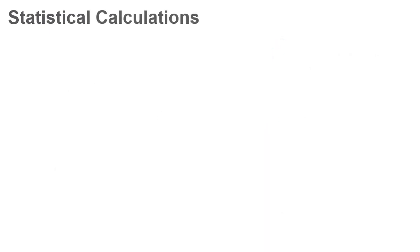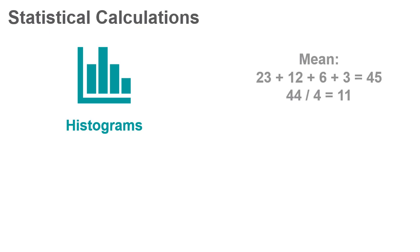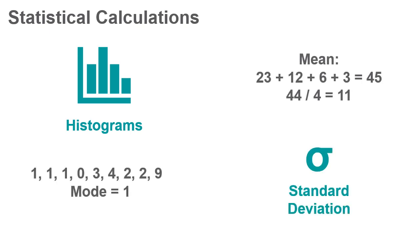Common statistical calculations include histograms, mean, mode, and standard deviation.